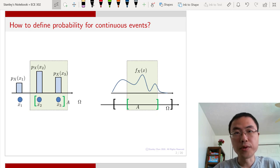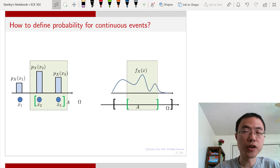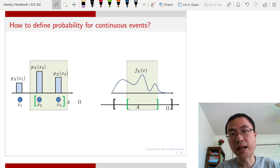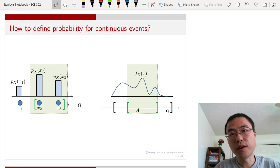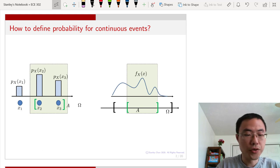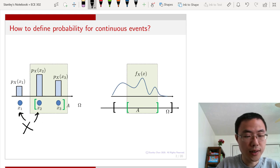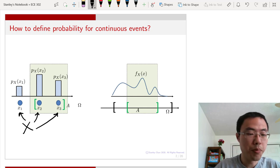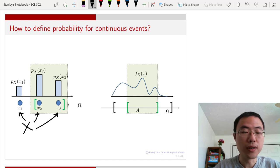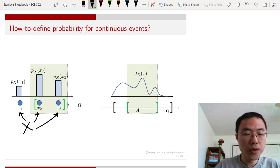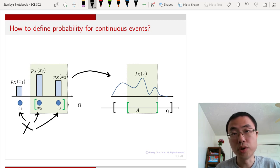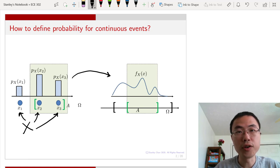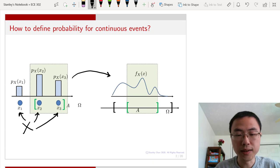Today we are going to talk about continuous random variables. The difference between continuous random variables and discrete random variables is best summarized in the figure here. On the left-hand side, we are showing a probability mass function — a function that describes the probability for each of the finite states that the random variable has. For example, the random variable X has three states, X1, X2, and X3, and the bars represent the probability of each state occurring.